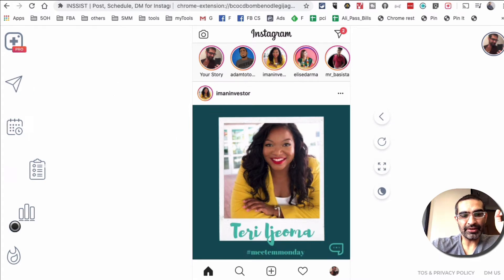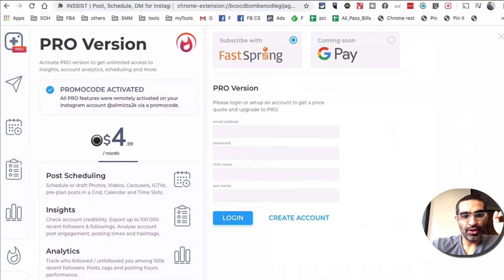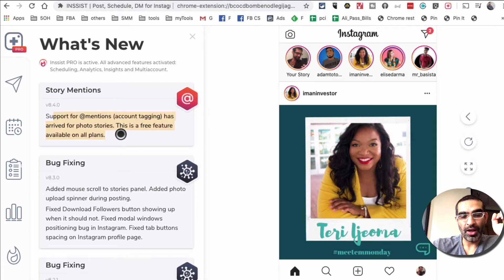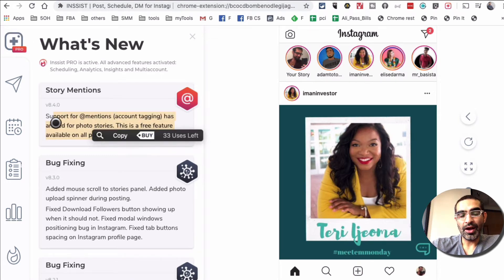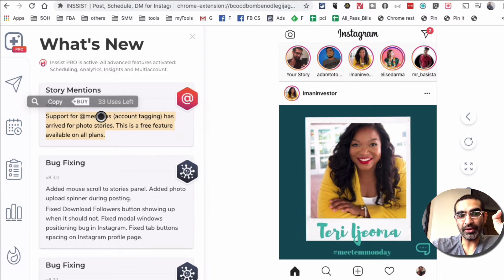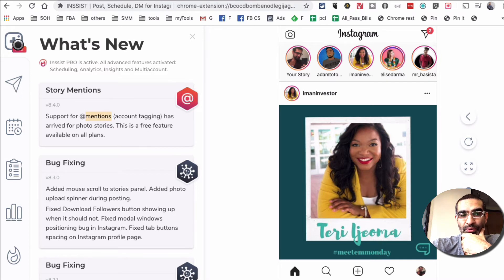Now let's look at some other pro features. Something they recently announced: when you post to your stories right here — so I clicked on pro, stories, mentioned — this is a recent update where when you upload photos to your stories, you're able to mention and tag other people. That's an additional feature that's really really cool.